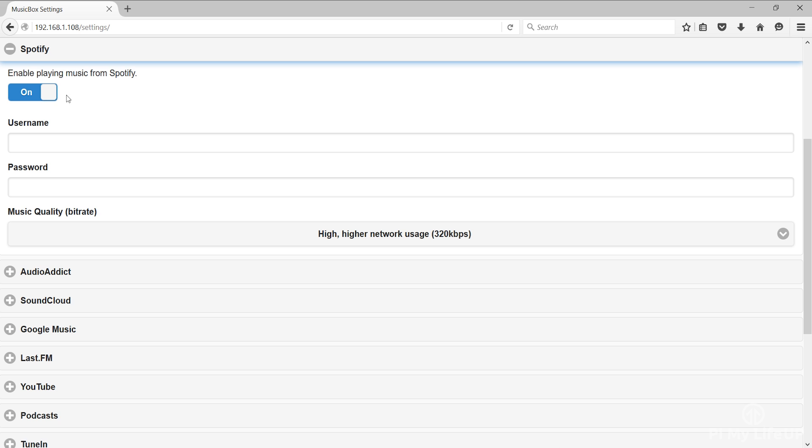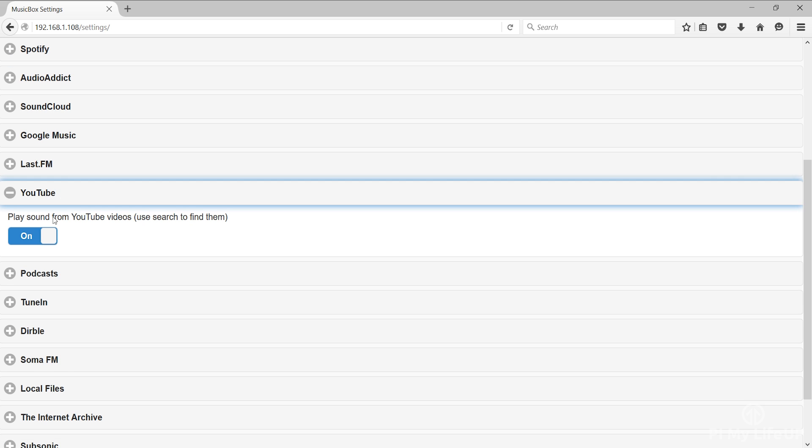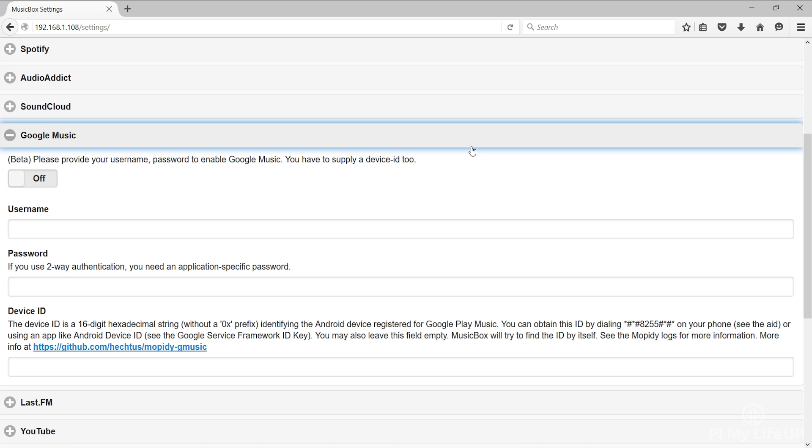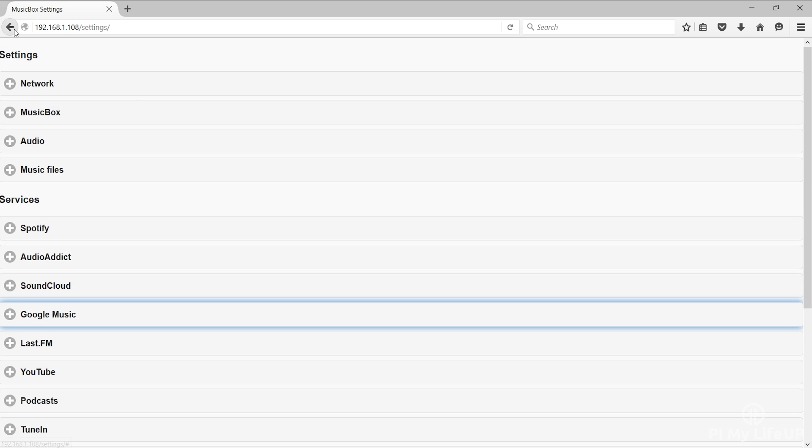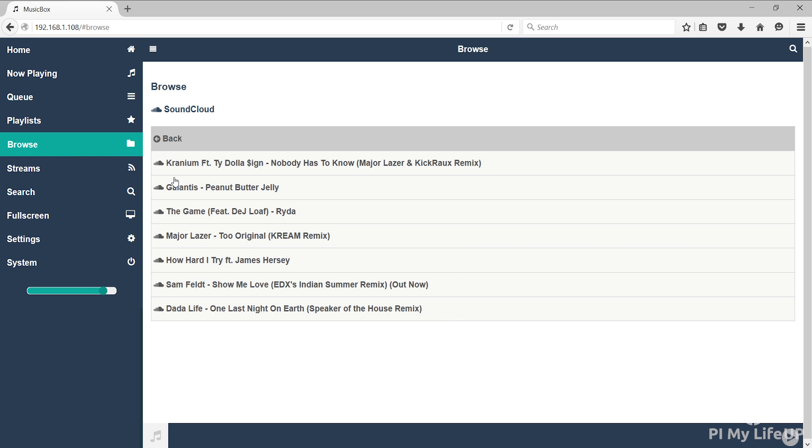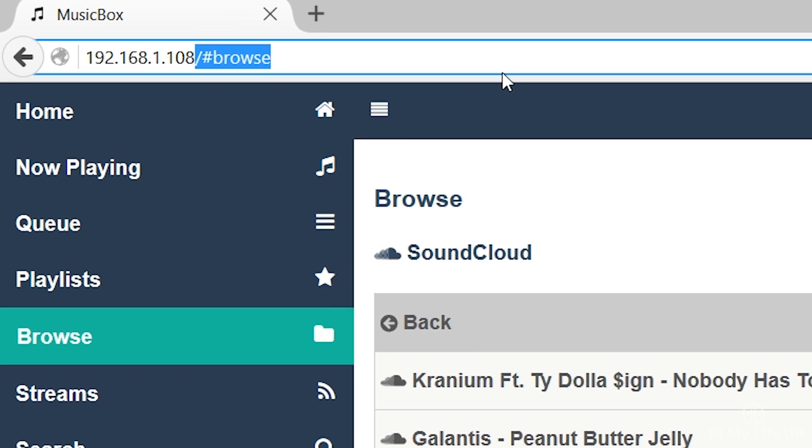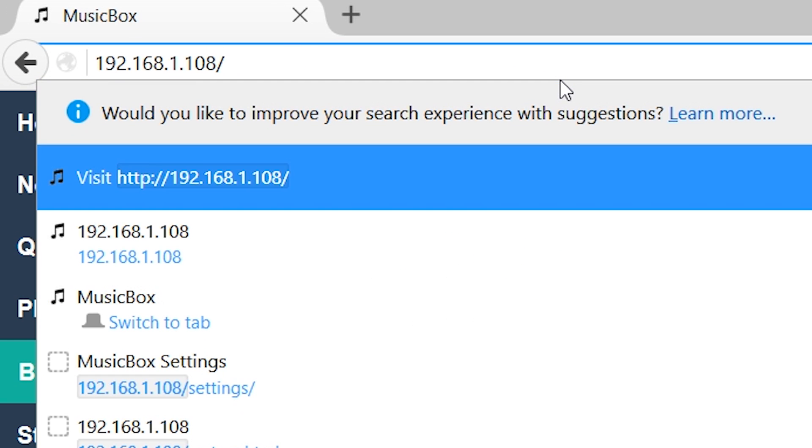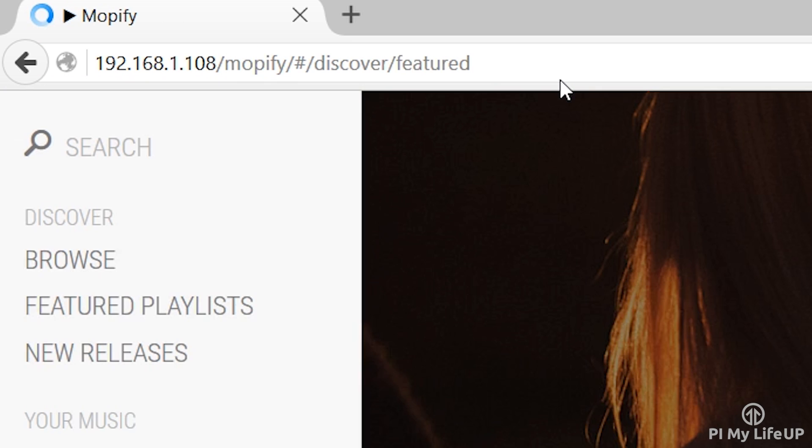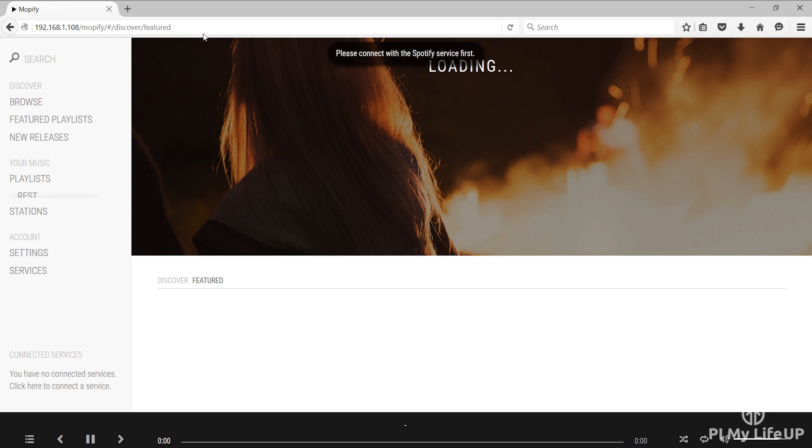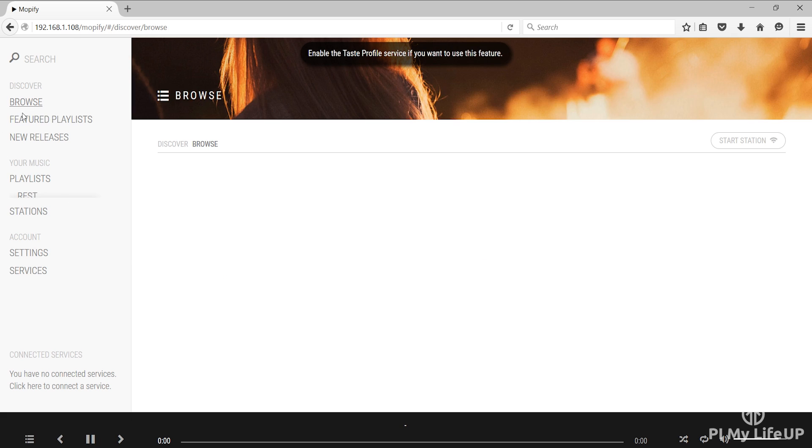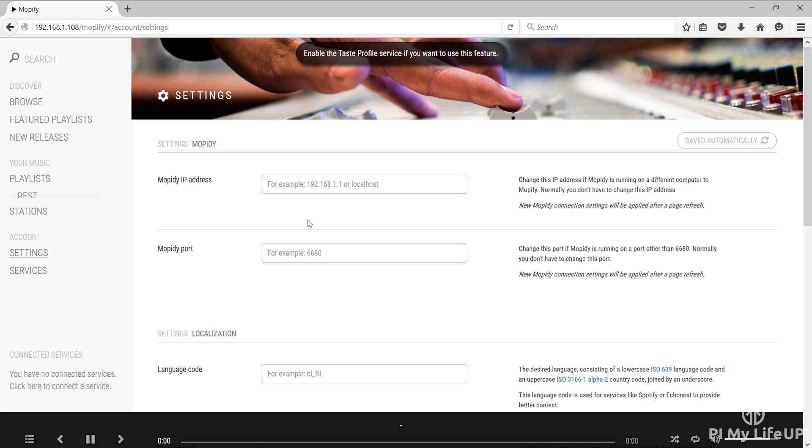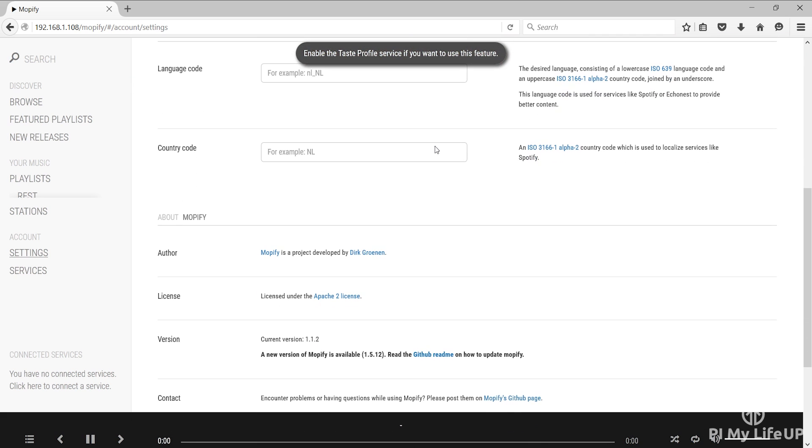That's basically all the information you need to know for setting up a music player correctly. Finally if you want access to the Mopify GUI instead of the Pi Music Box GUI then you can simply enter the following into your browser: http://musicbox.local/Mopify. Again replace musicbox.local with your IP if the host name is not working. Keep in mind that Mopify is built for Spotify so if you want to use other services then you'll need to stick to the music box GUI.